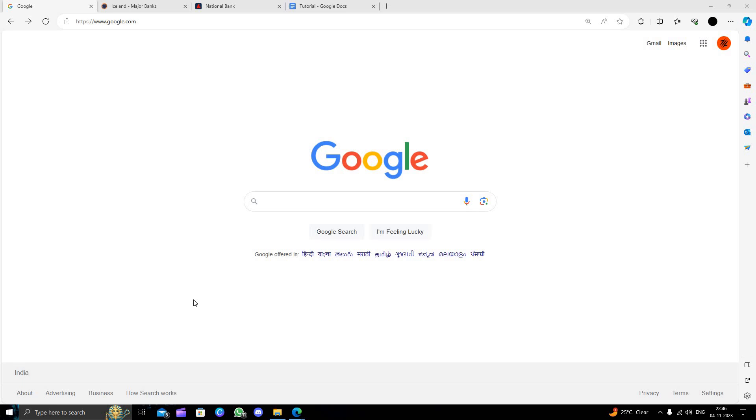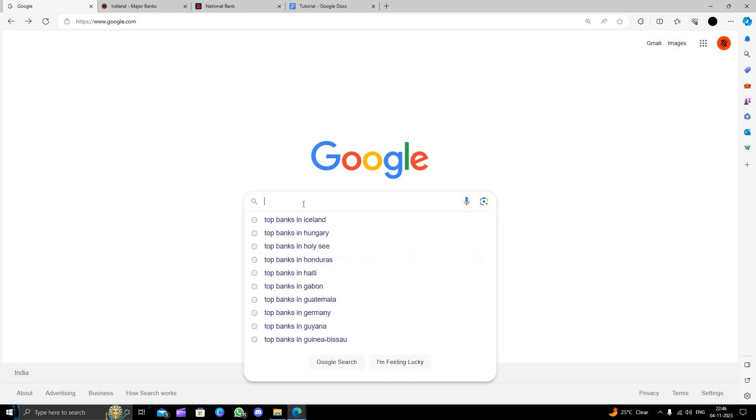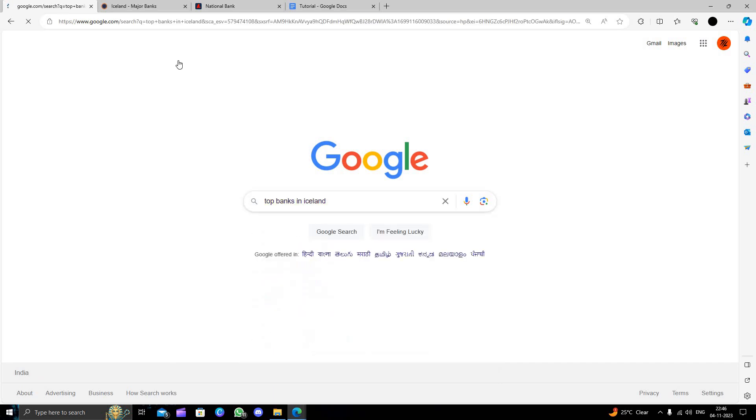First of all we have to open google.com. Here we will search for top bank in Iceland.